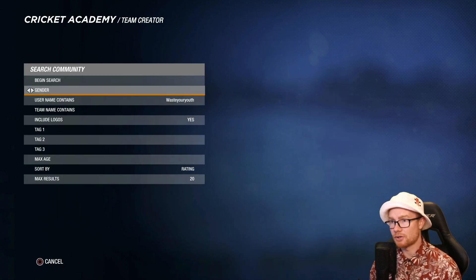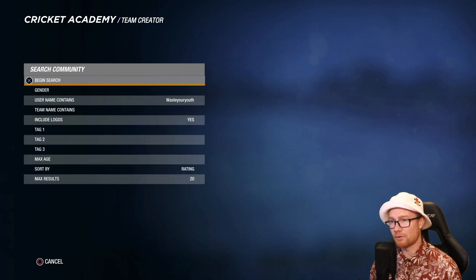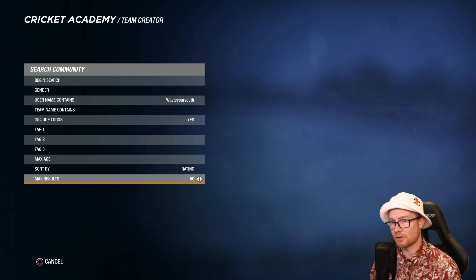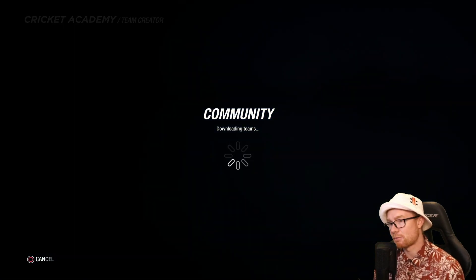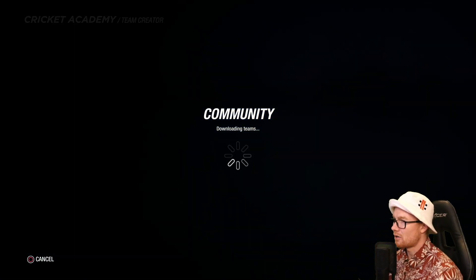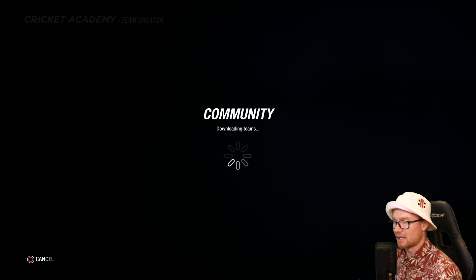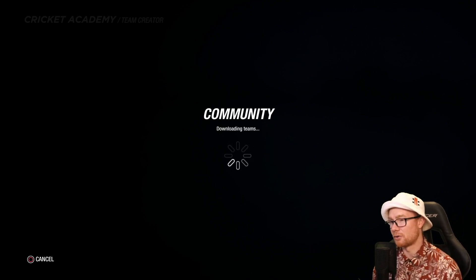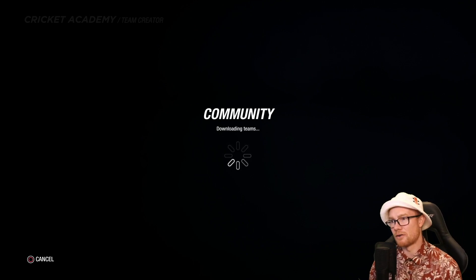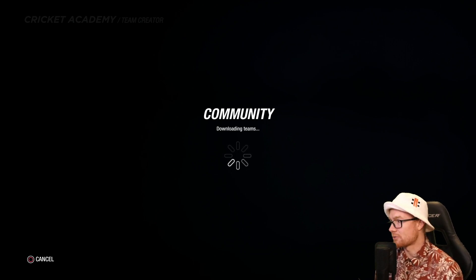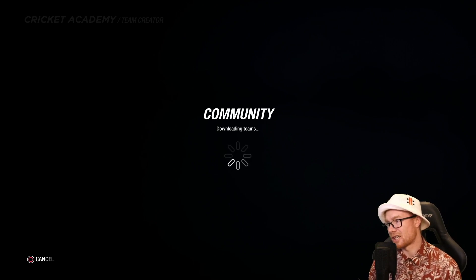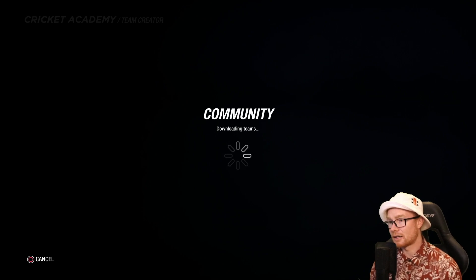The other option is searching for all of his teams by setting max results to 50. But I reckon this takes a bit longer because you have to scroll through all the teams he's done — he's done over 100 teams. So I'd recommend just searching for the team name and downloading it that way.